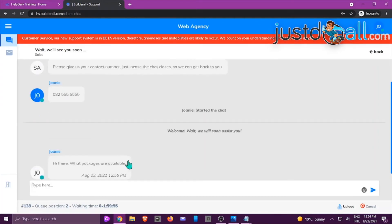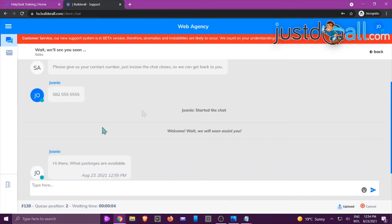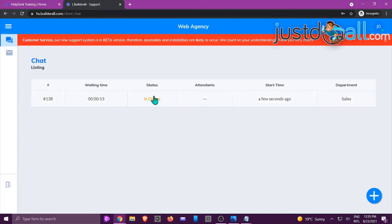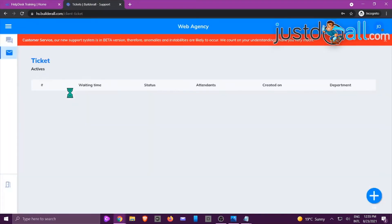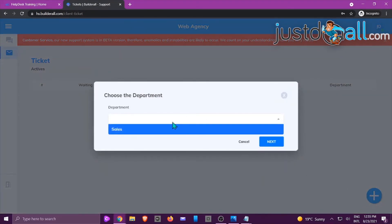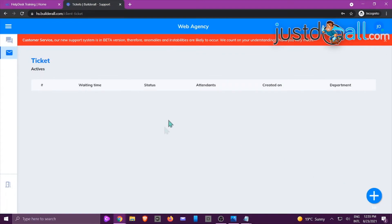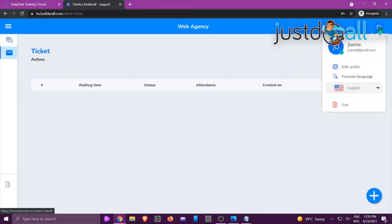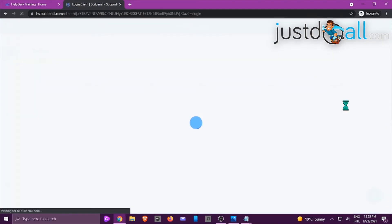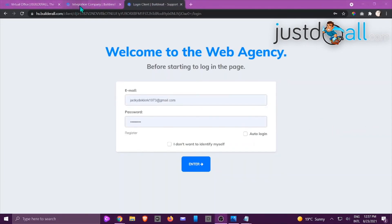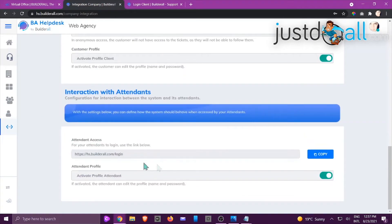All these things — the welcome message, questions, and setup — are configured during the process of creating your departments and attendees. The customer can type their problem, for example 'What packages are available?' The support team will respond to it. The client can see the chat is still in queue, click on Message to see other information, click plus to select a department, and wait to be assisted. When done, they can edit their profile or exit, which takes them back to the login screen.